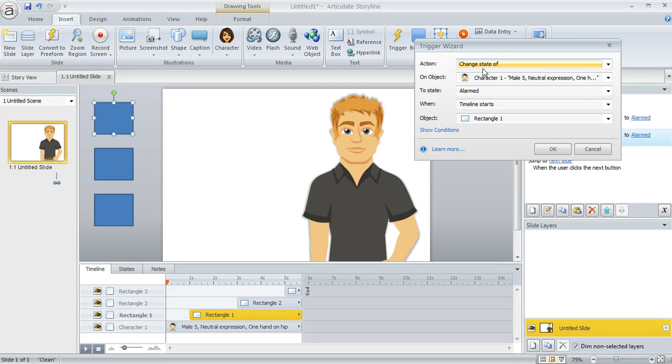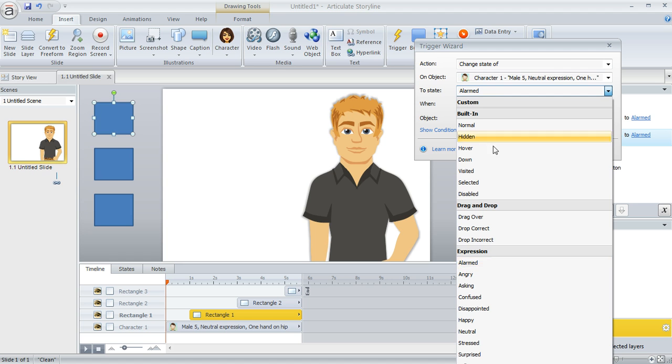So this time, for the second expression, we're going to change the state of the character to, let's choose a different expression, how about angry.